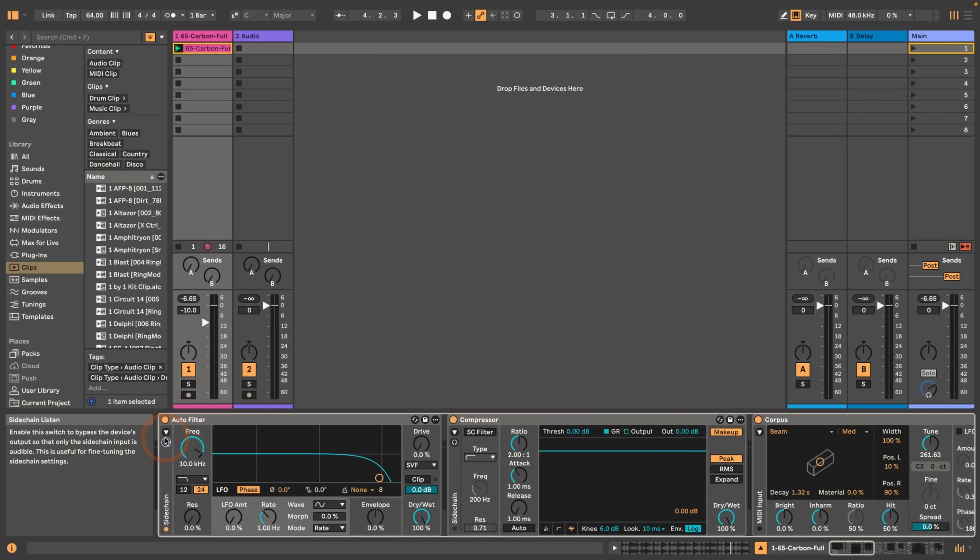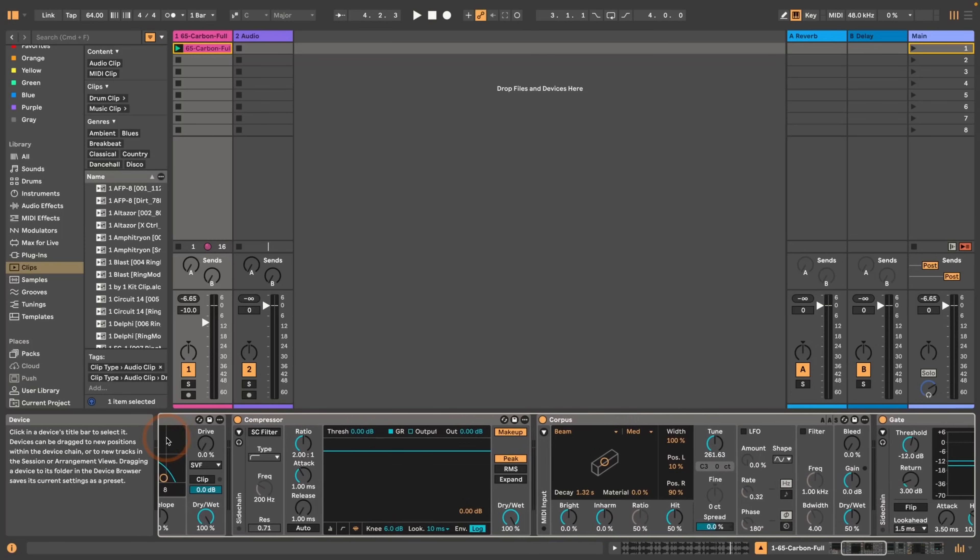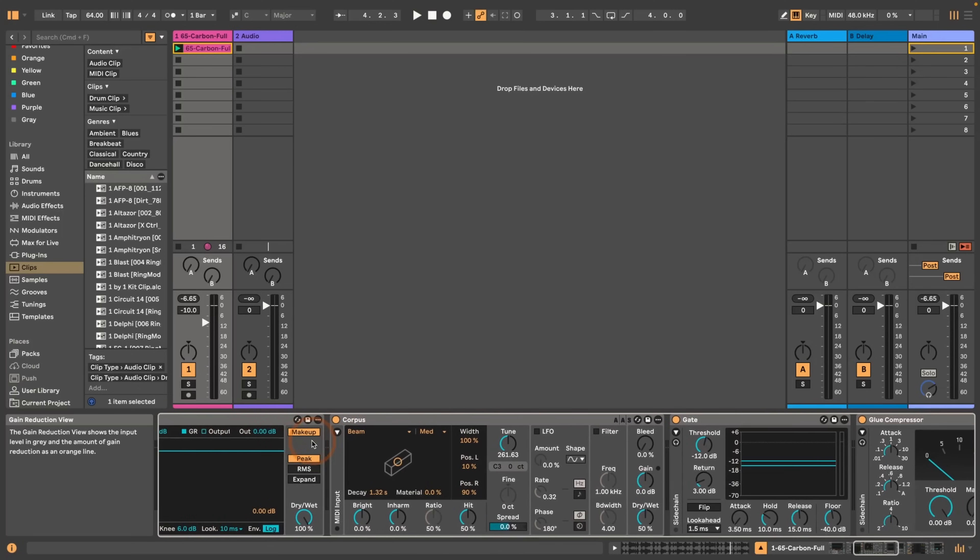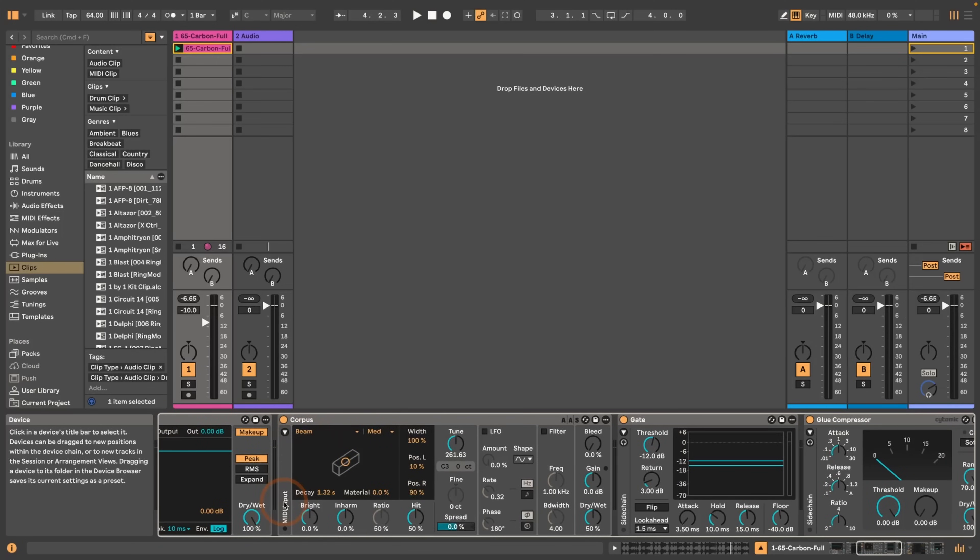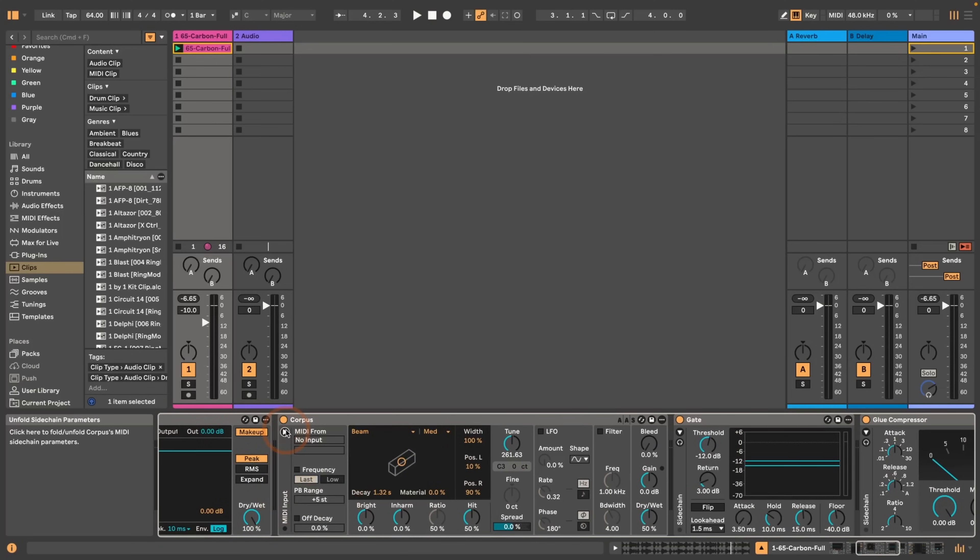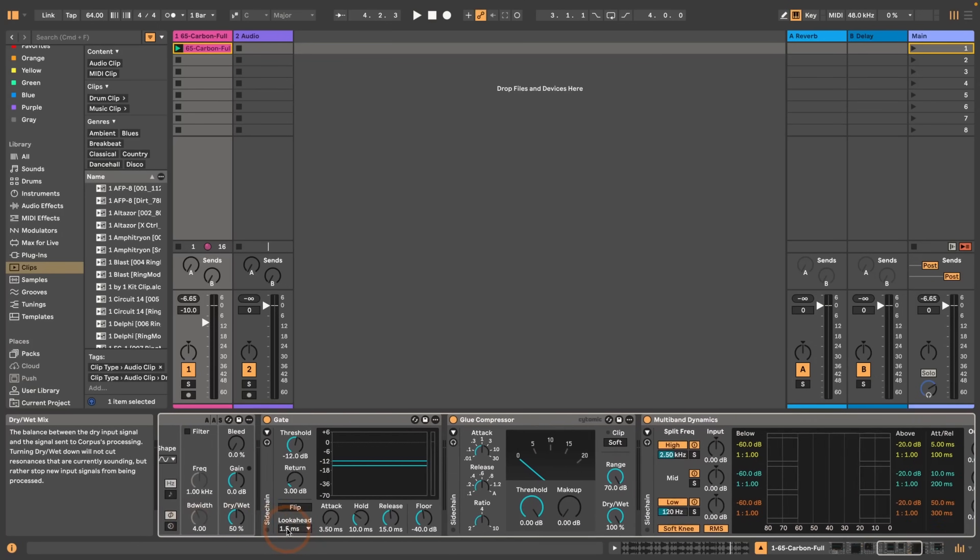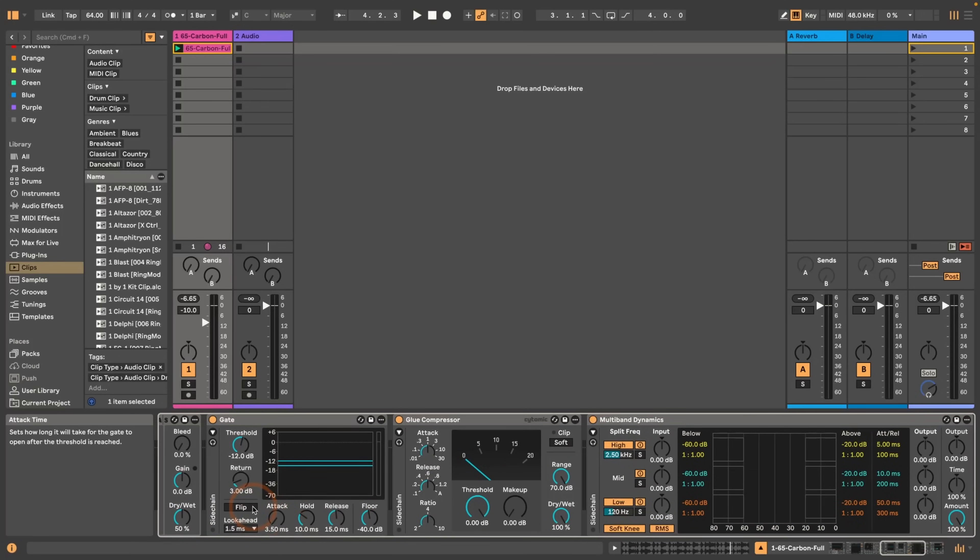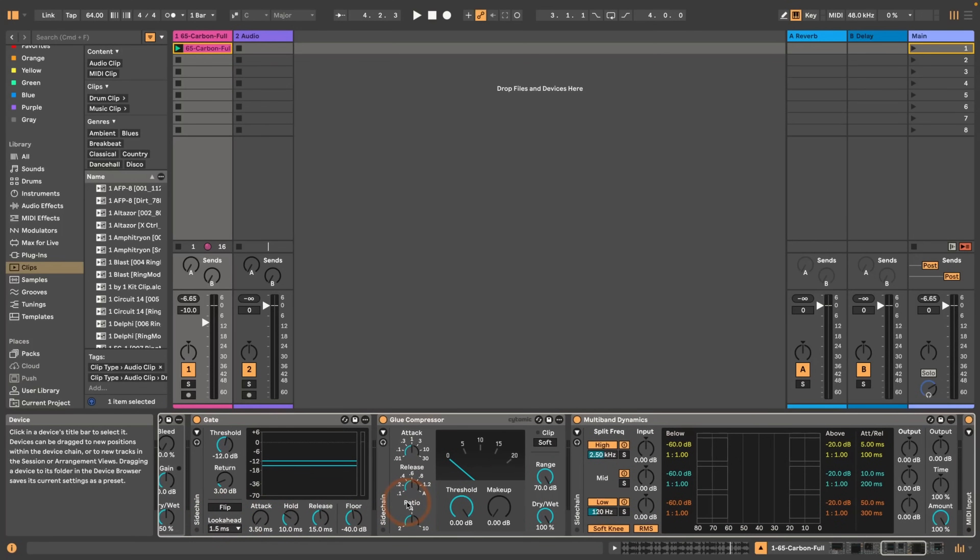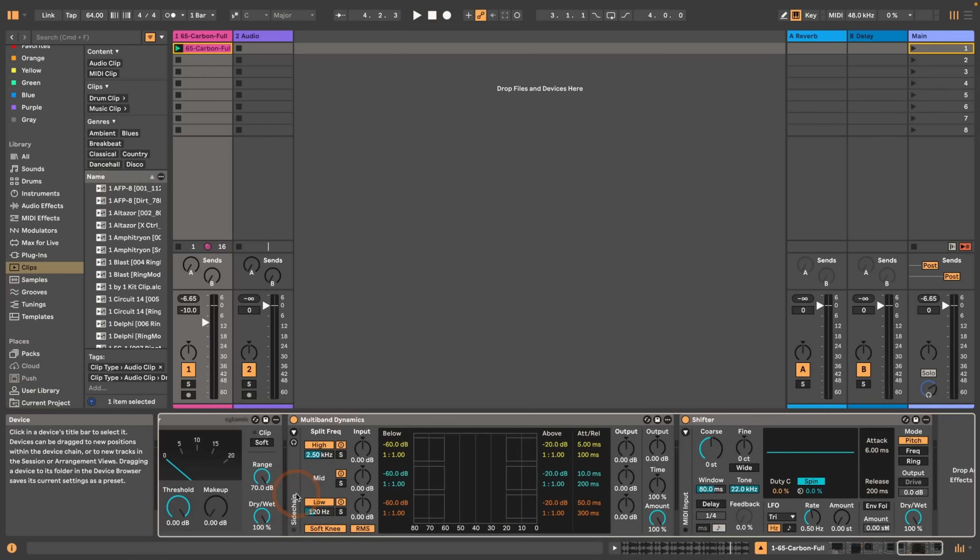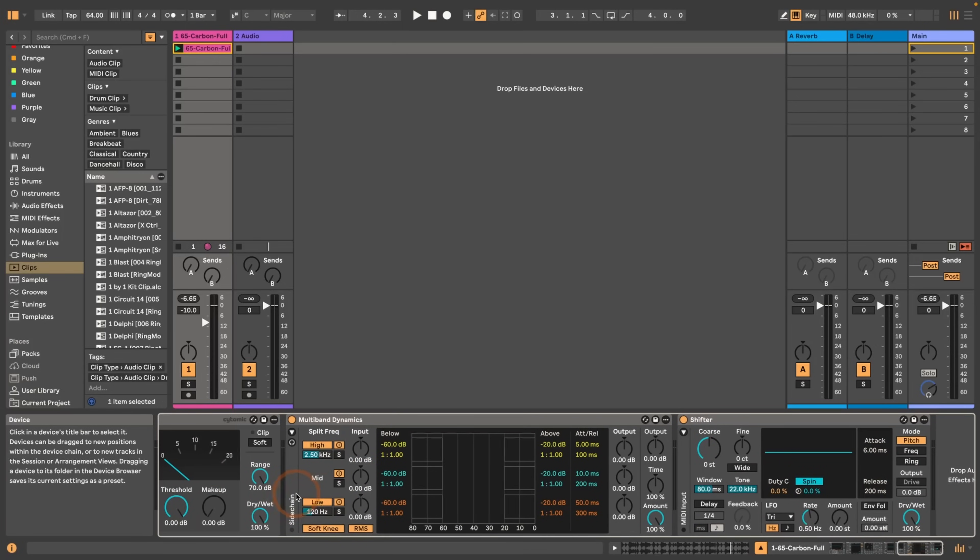The other devices that are affected by this are the compressor. We also have something like this in Corpus, but instead of sidechaining it's actually having a MIDI input that you can set. So the pitches can affect the audio effect and thus the sound, and it has the same indicator if that MIDI input is on or not. Then in gate we have sidechain as well, as well as in glue compressor and in the multiband dynamics. And then in shifter we've got the MIDI input as well.